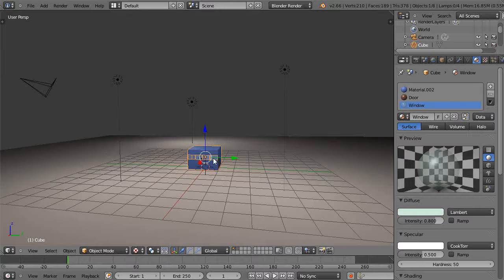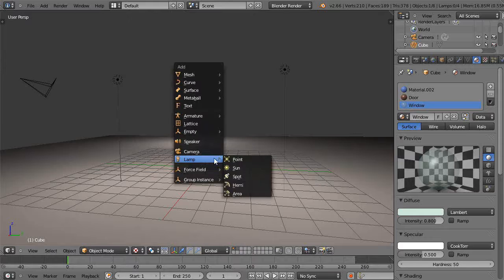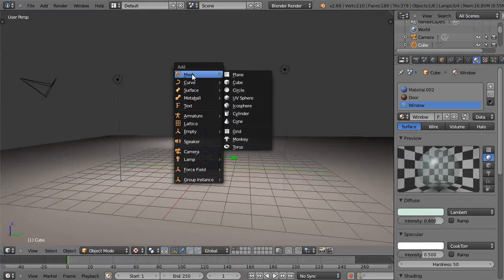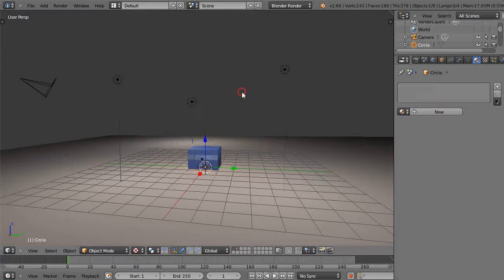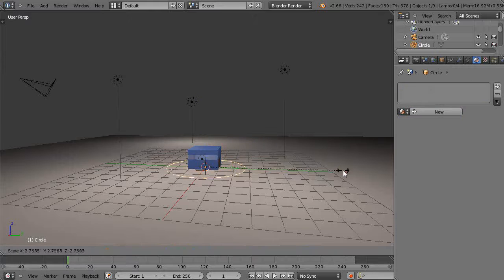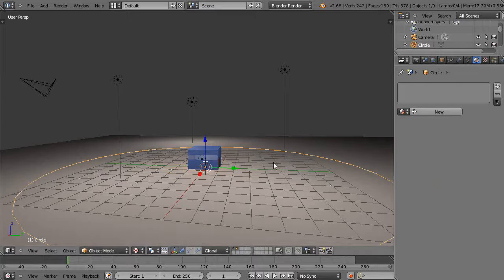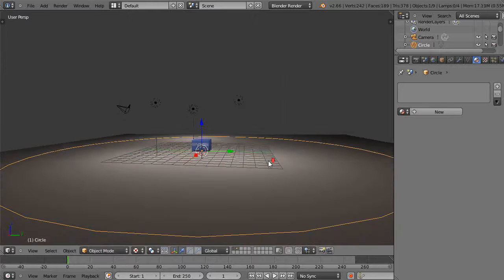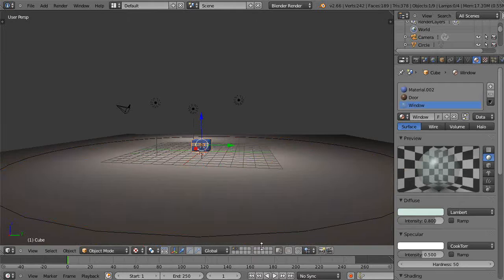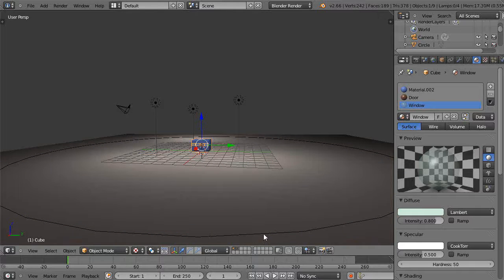You could do it with multiple objects, just add them to a group, but for now I'll just press Shift+A and I'll add a mesh base circle into the scene and scale it up.